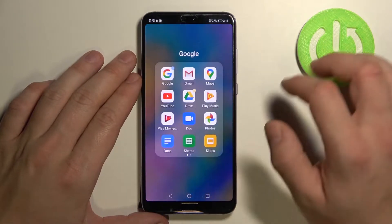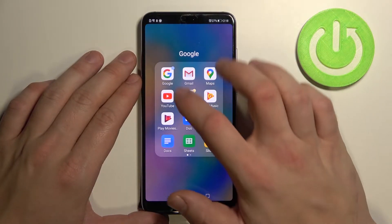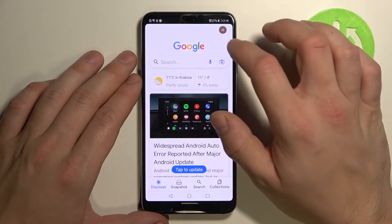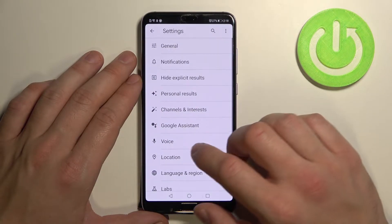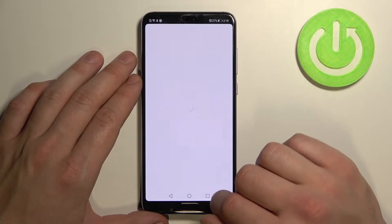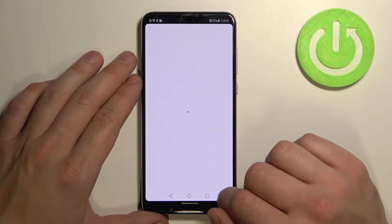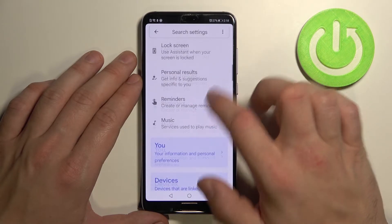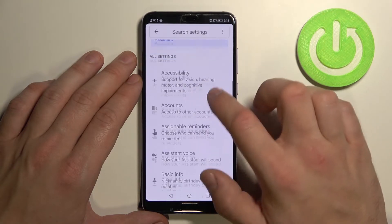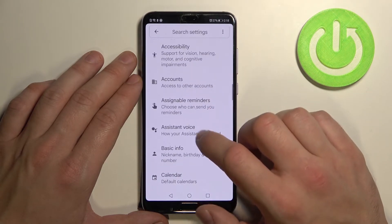In the beginning enter Google app, tap the button in the right corner, go to settings, enter Google Assistant, scroll down and enter Assistant voice.